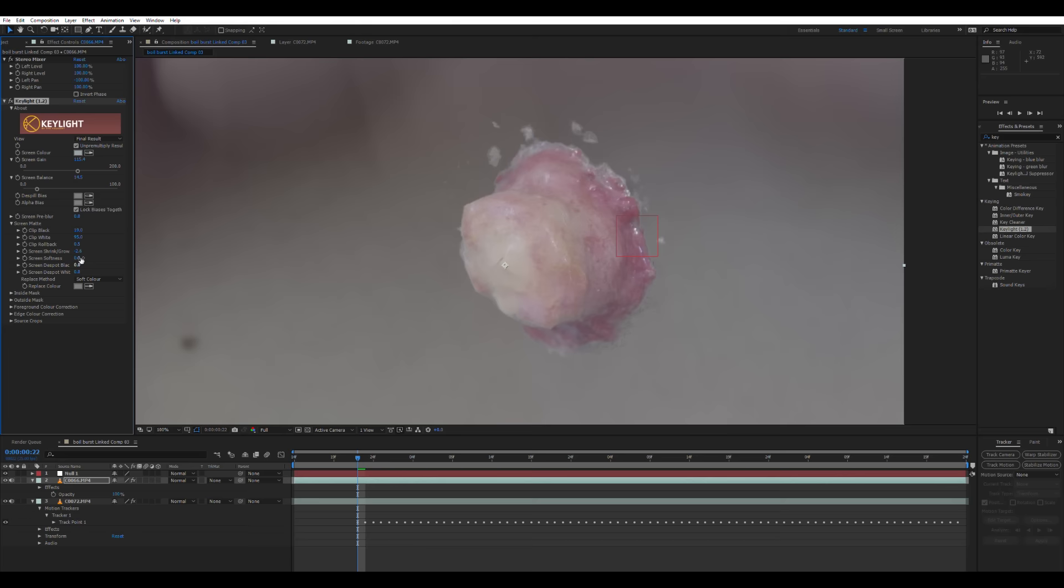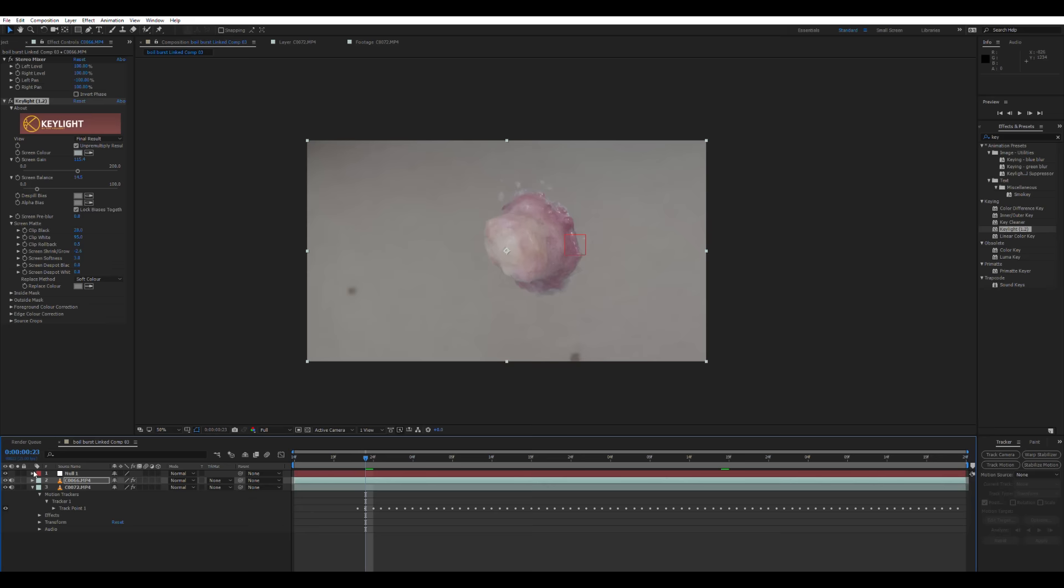And increase the screen softness and play with the screen shrink/grow. All these parameters will be different for you depending on the color of your green, how you've lit it, how your boil bleeds onto the background. So those are the main parameters I play with: screen gain, screen balance, clip black, clip white, screen softness and screen shrink and grow.